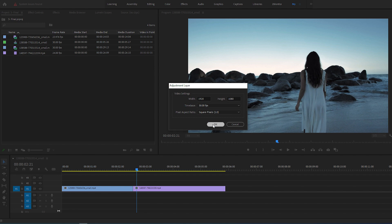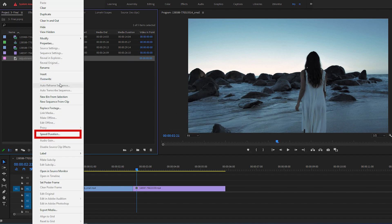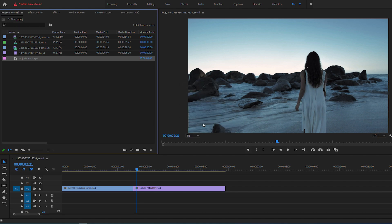Right-click the adjustment layer and select Speed Duration. I'm working with 30 fps footage, so I'm going to set mine to 10 frames. If you're working with 60 fps footage, set it to around 20.